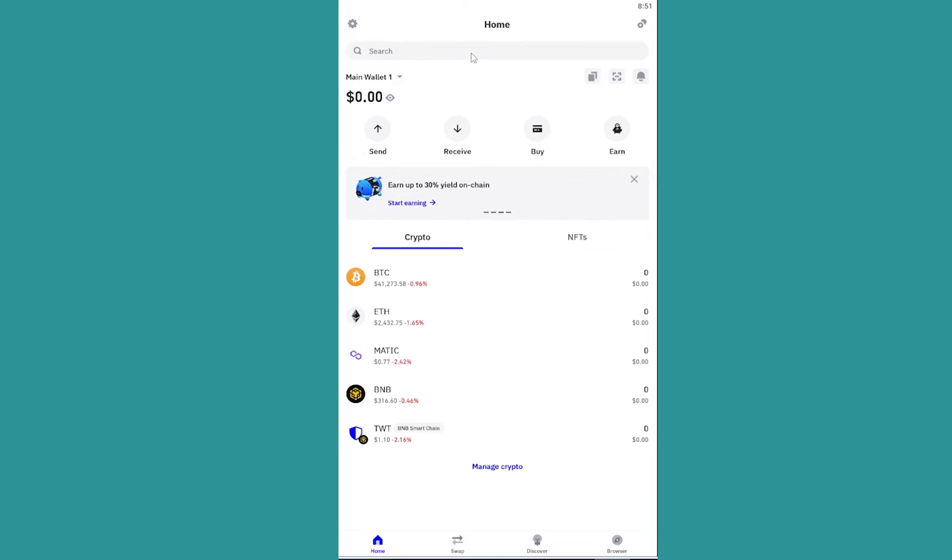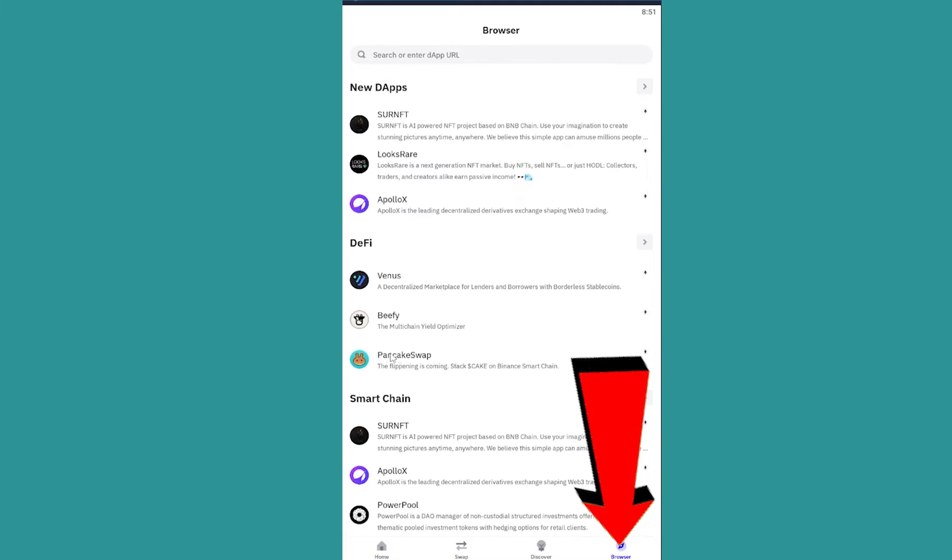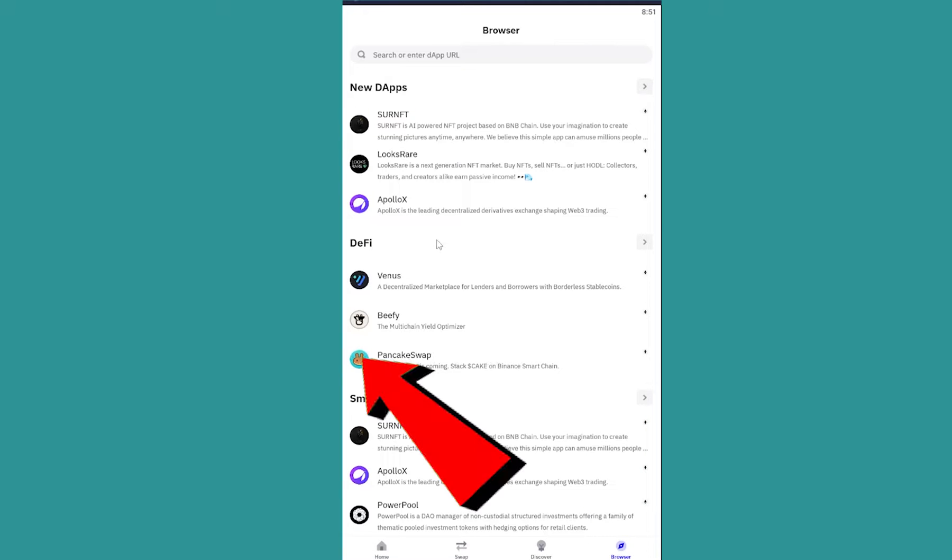It's pretty simple. After you open Trust Wallet, you want to click on browser at the bottom. From here you can clearly see PancakeSwap. Click on it.